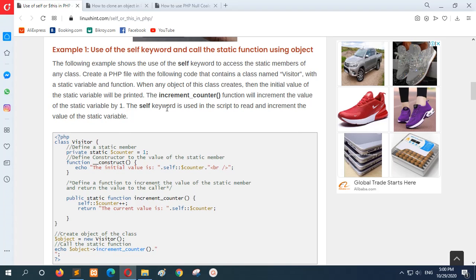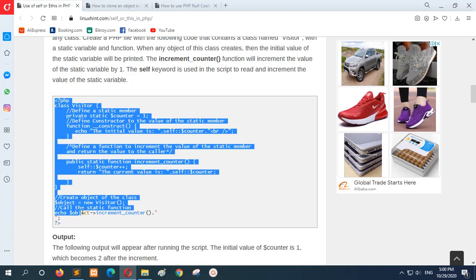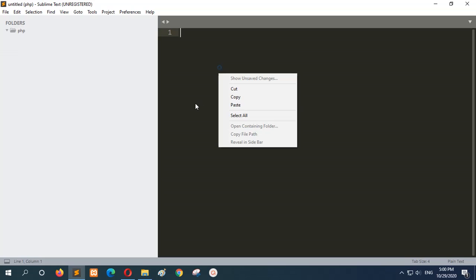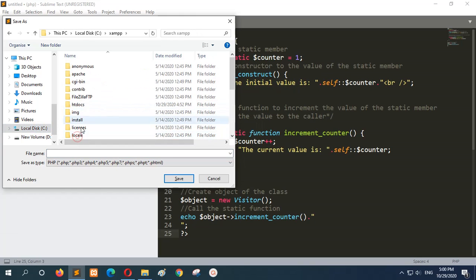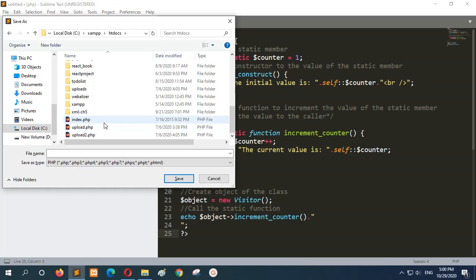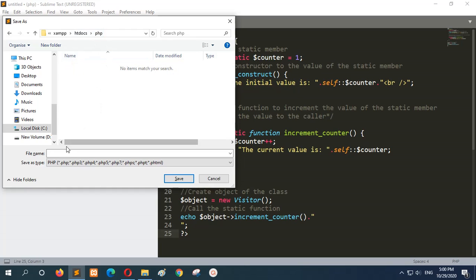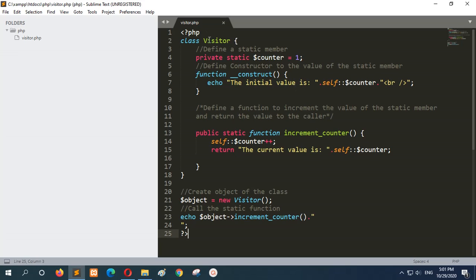The first example shows the use of the self keyword with a static member. I'll create the PHP file and explain it. The file is stored in the stdocs folder under the PHP folder, and the file name is visitor.php. The visitor class contains a static member dollar counter which is initially 1, and the class has a constructor that prints the initial value of the dollar counter variable. There is also a static method.